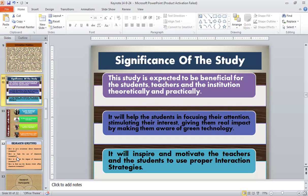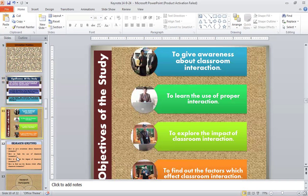If we talk about the significance of the study, this study is expected to be beneficial for the student, teacher, and the institution both theoretically and practically. It will help students in focusing their attention, stimulating their interest, and giving them real impact by making them aware of classroom interaction. It will inspire and motivate the teacher and students to use proper interaction strategies. The objectives of the study were to give awareness about classroom interaction, to learn the use of proper interaction, to explore the impact of classroom interaction, and to find out the factors which affect classroom interaction.